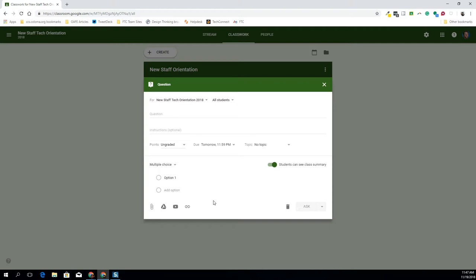I can schedule this to go live after assigning homework at a certain time, or before class starts so that I have an understanding of where the kids are at. This can be an entry ticket or an exit ticket. It's kind of up to you on how you want to use this.